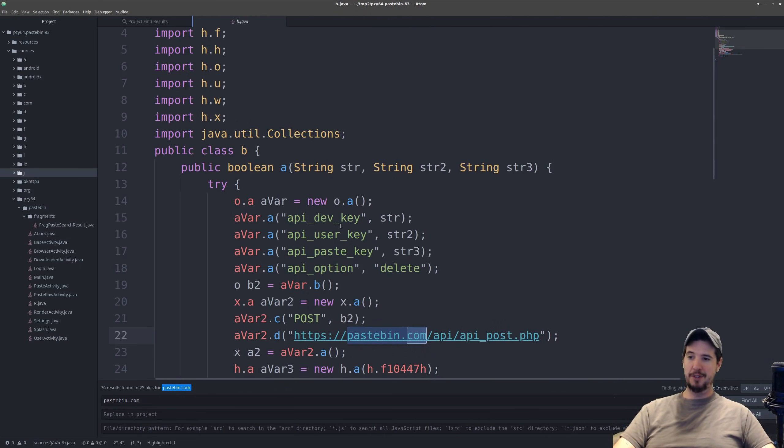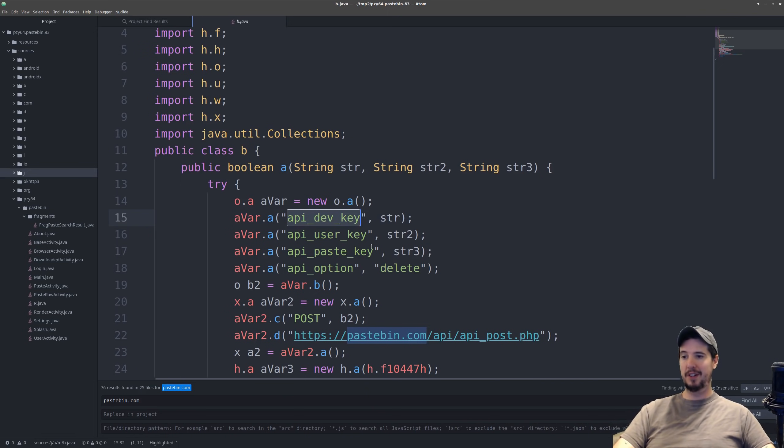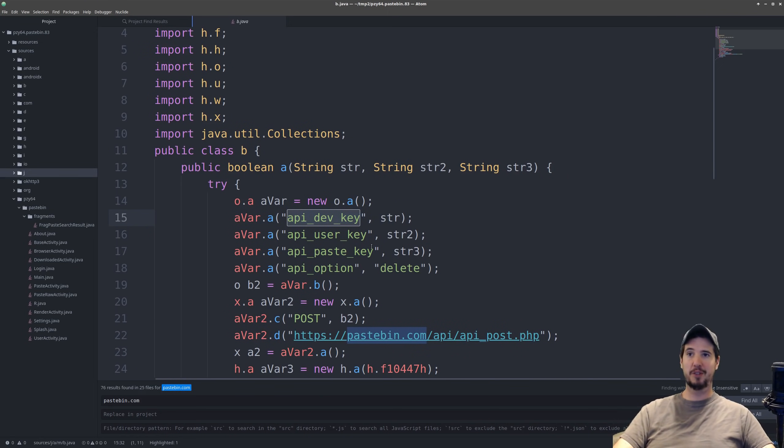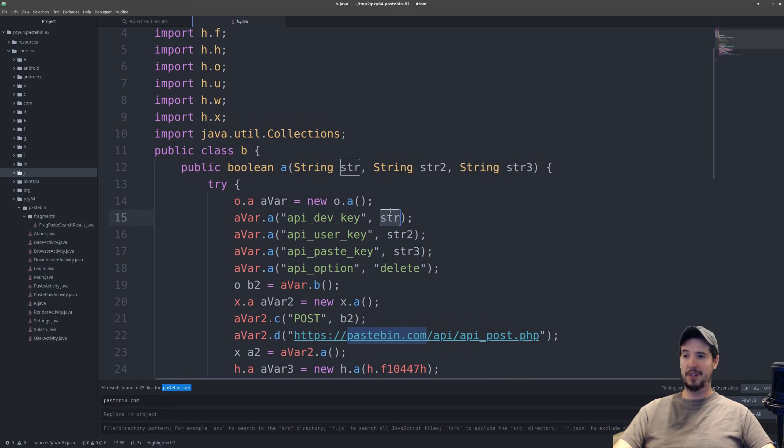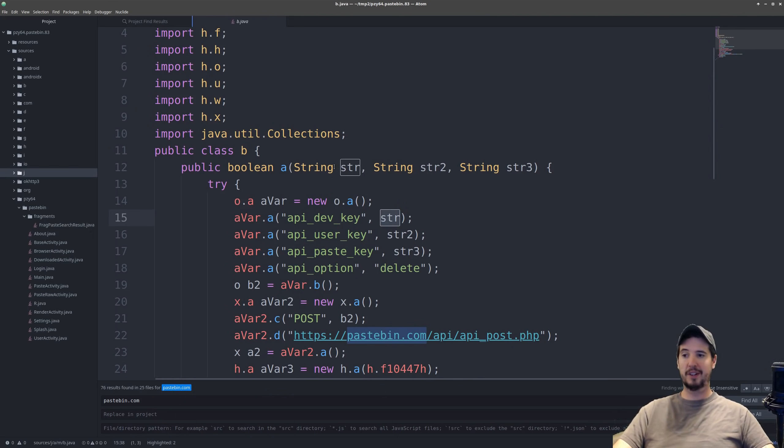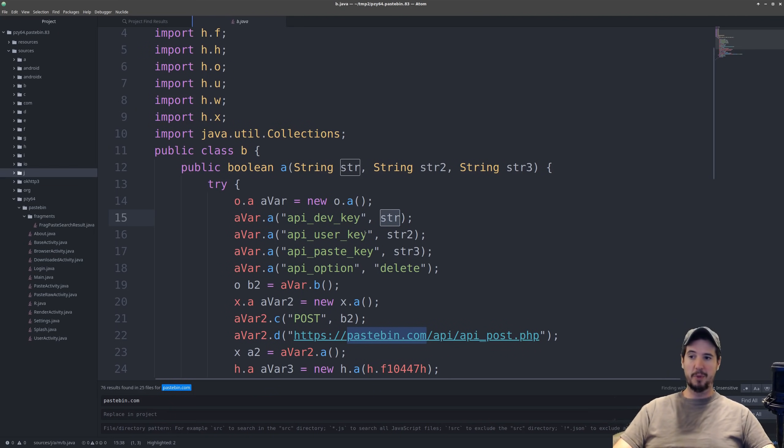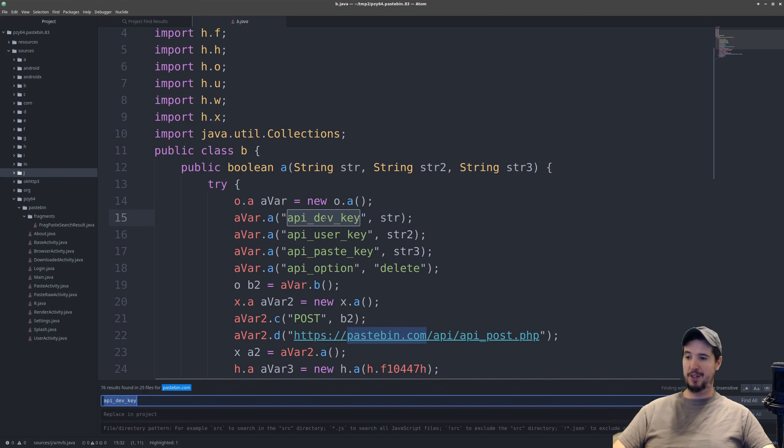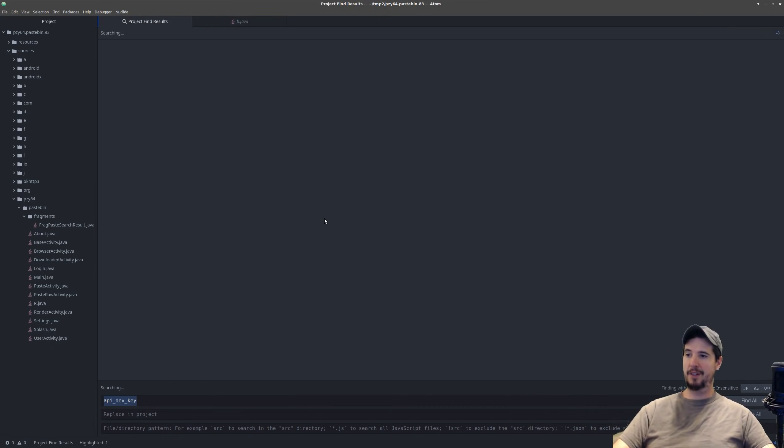Okay so we found something interesting but we're gonna have to dig deeper. API dev key is very likely going to be the developer key for this guy who made this app. The problem is it doesn't actually say what this key is it just says str and this is just a string that's passed as an argument to this function called a. So maybe we do a search for API dev key and see if that yields anything.